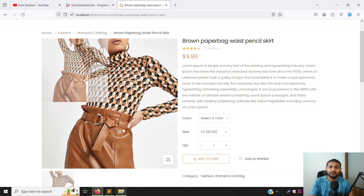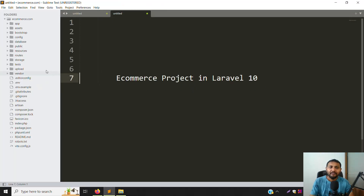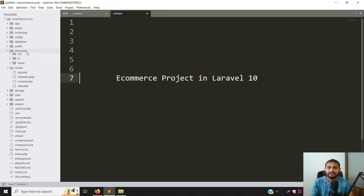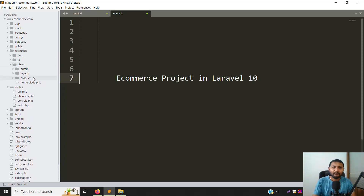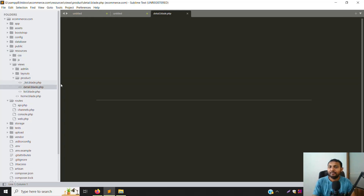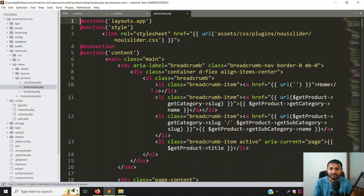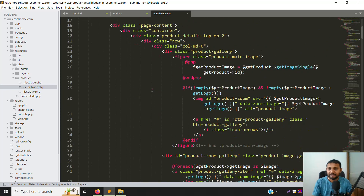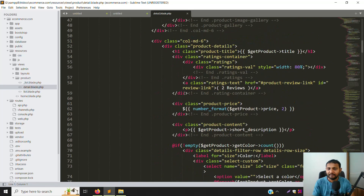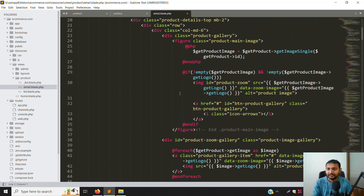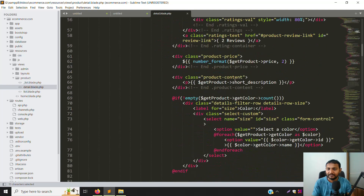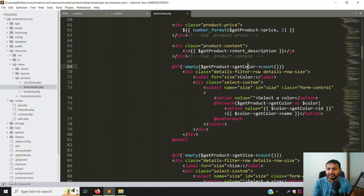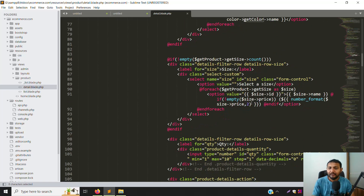First of all, open your coding. I already have my site open. Go to resources, then views, then inside products you can see detail.blade.php. Let's scroll down and zoom out so you can see the coding — get product images, get images, price, description, short description, get colors, color, size, and price available.